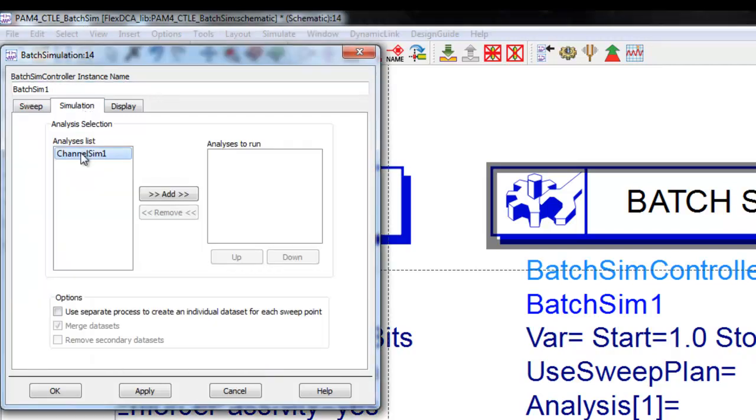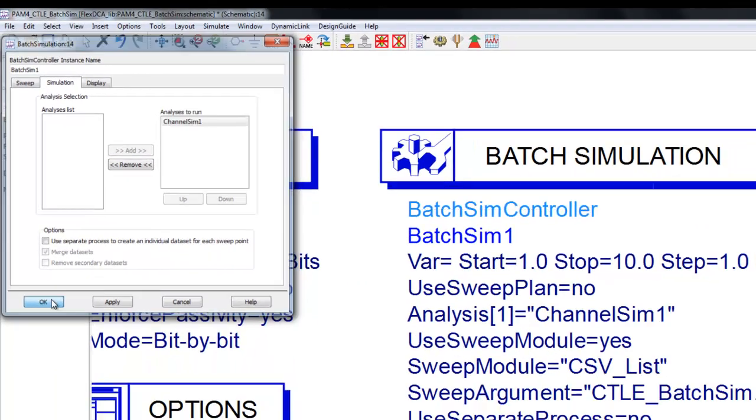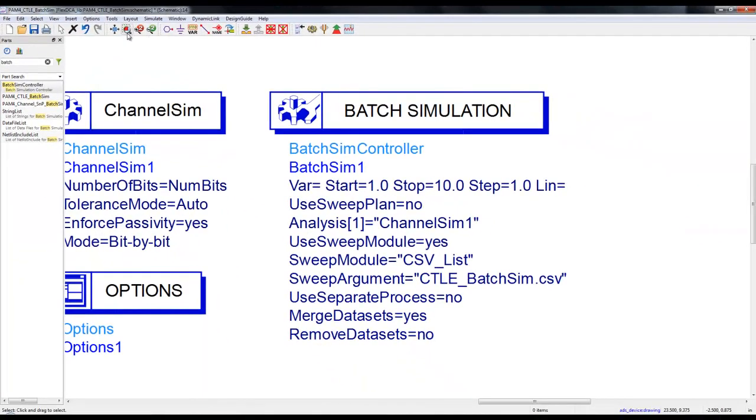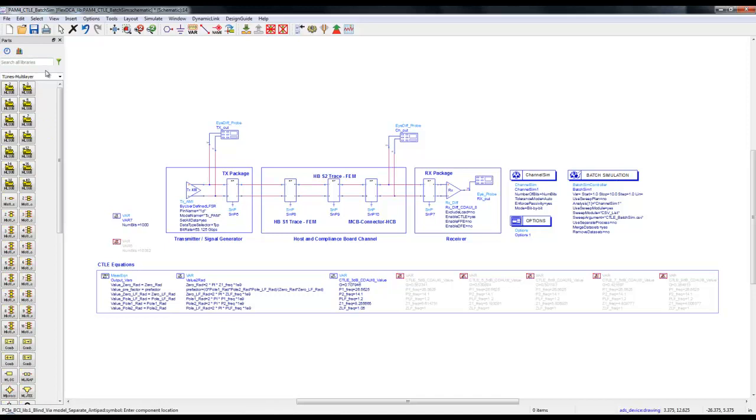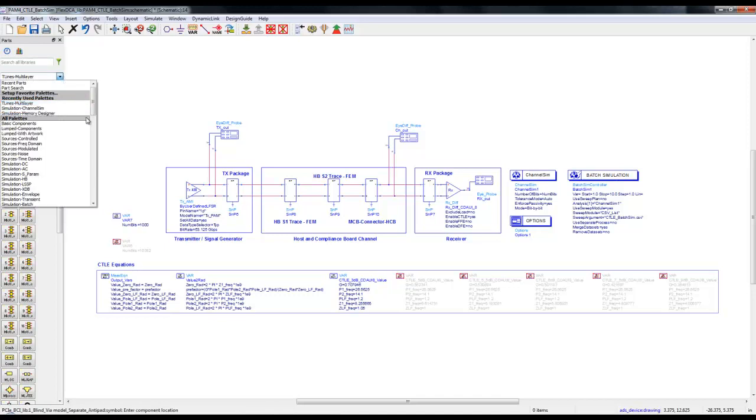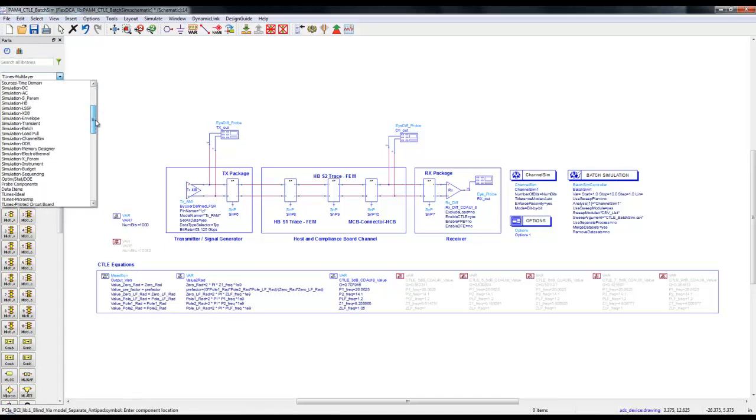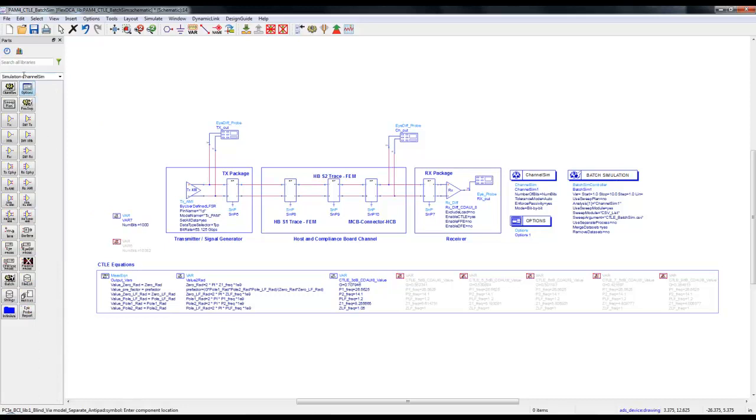We can add the channel simulator to be performed after each value combination. Note these variables are deactivated because eventually we are going to read the values from a CSV file.